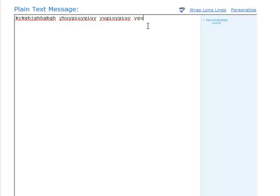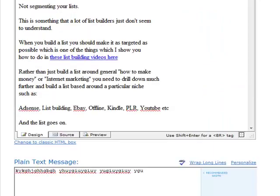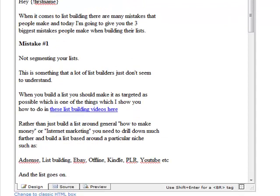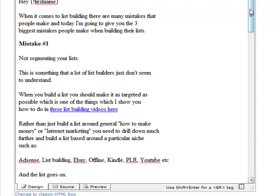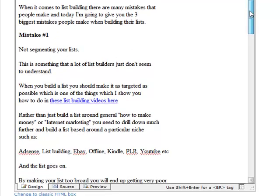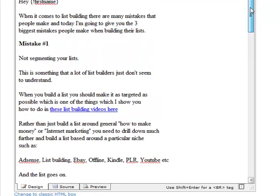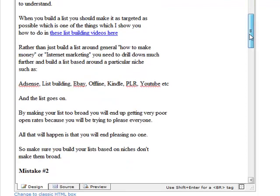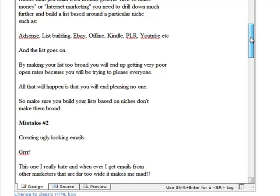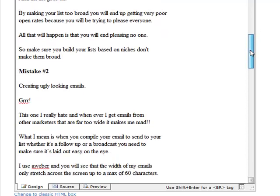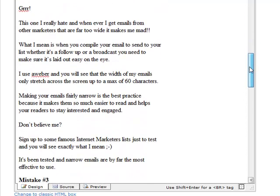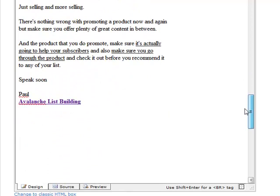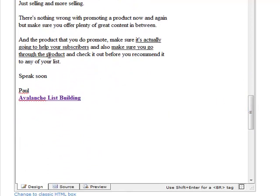Tip number three is to use short snappy paragraphs as well. If we go back up to my message here, you'll see that the paragraphs in this message are fairly short. I've got three lines there, three lines there, three lines there with an extra couple of words at the end. Three lines is the most I go into by the looks of it.